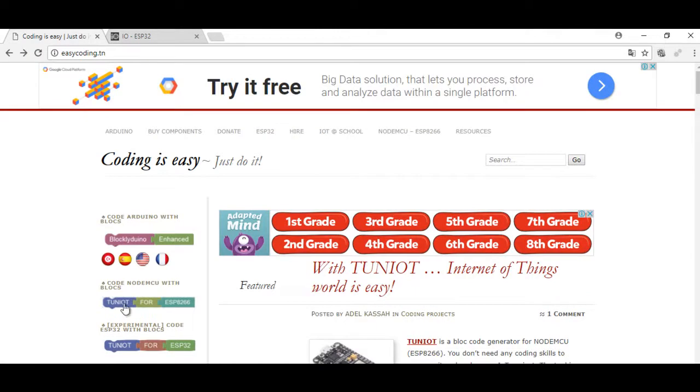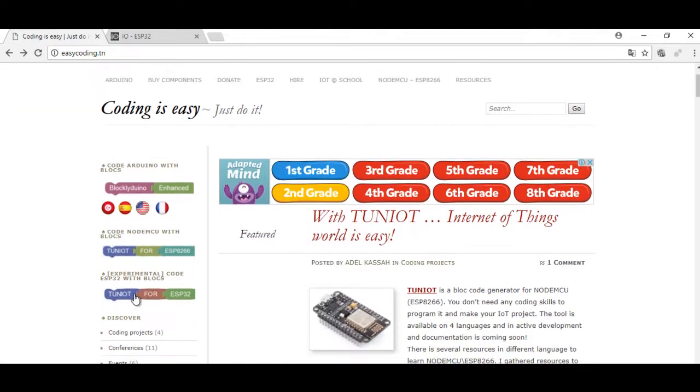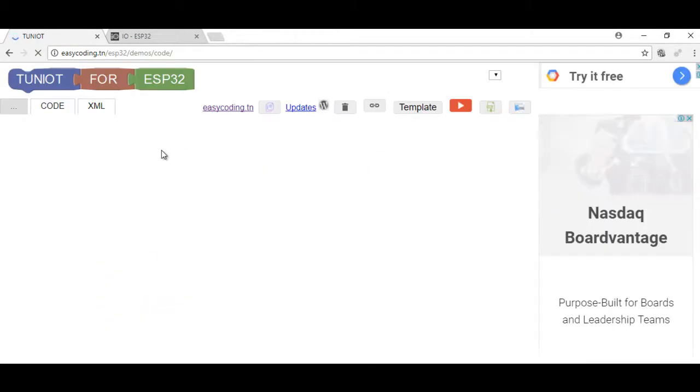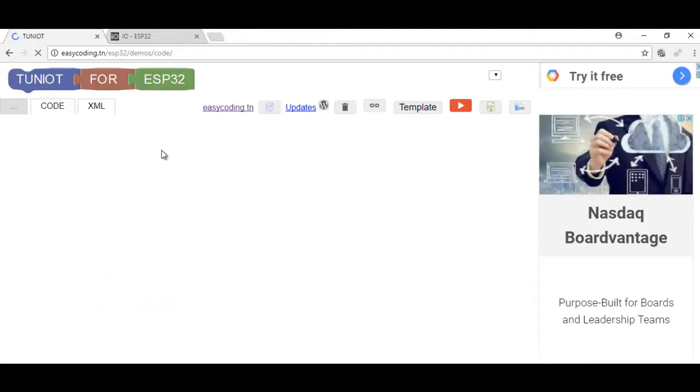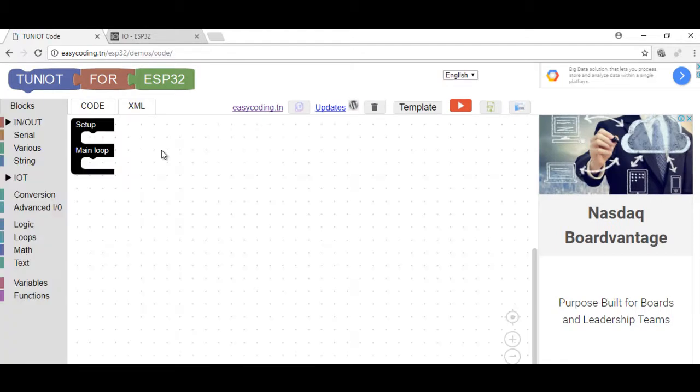Now, let's go to the site ezcoding.tn and search for any link to Tuniot for ESP32. First, I will connect to the Wi-Fi network.